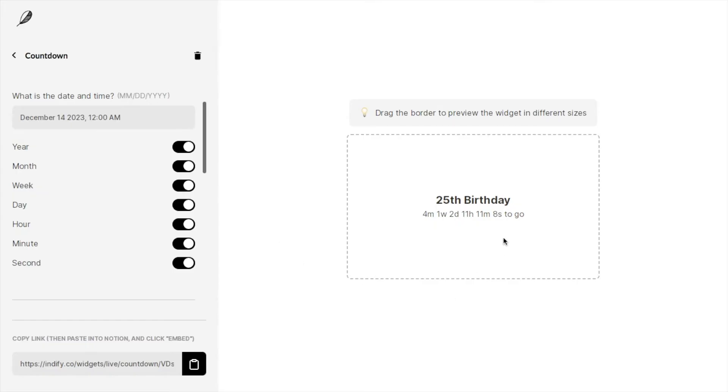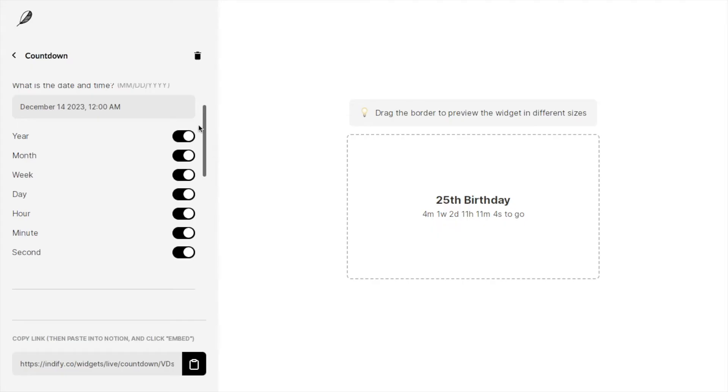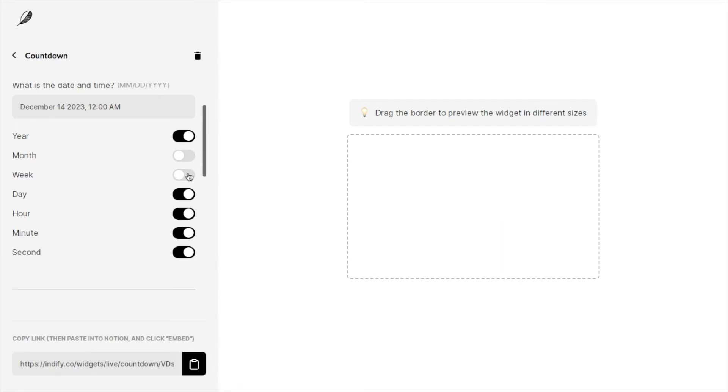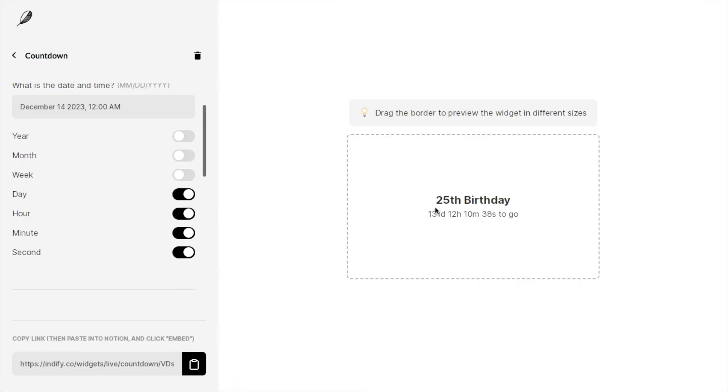You can customize the actual countdown quite a lot. If you have a look over here, there are various different toggles you can switch on or off. Currently this one is saying it's four months, one week, two days to go. But if you'd prefer it just to have the total days to go rather than four months and one week, you can switch those off here. The month one is currently on and so is the week, so I'm going to switch both of those off and also switch the year one off as well. If you have a look over here, it's now updated and it says 131 days and 12 hours.